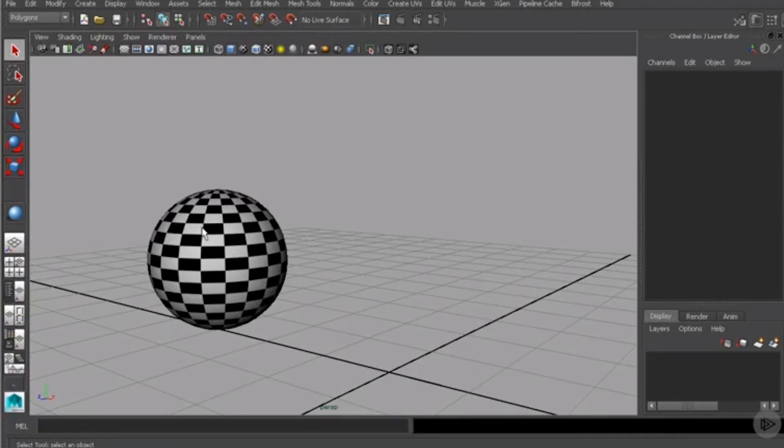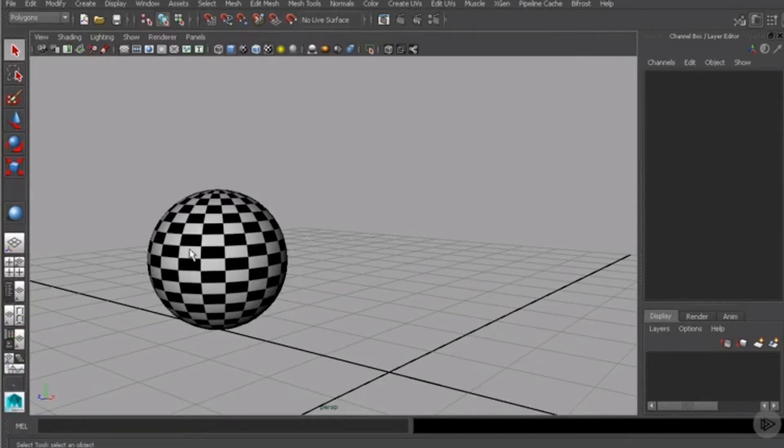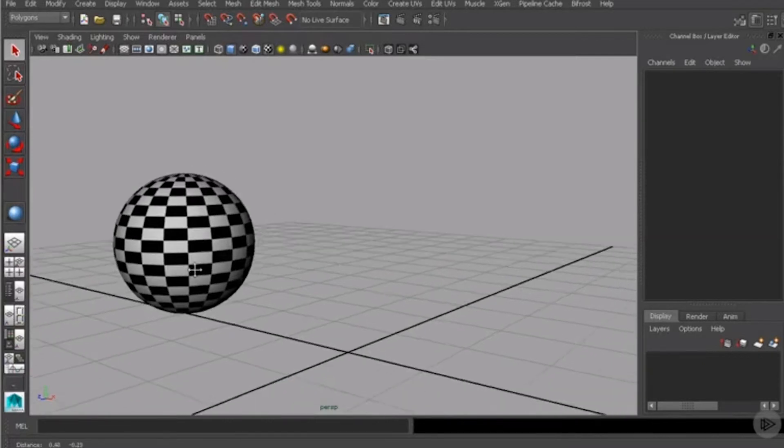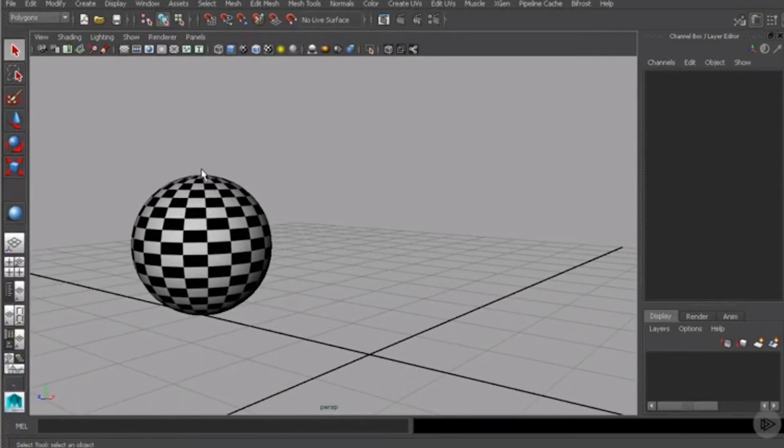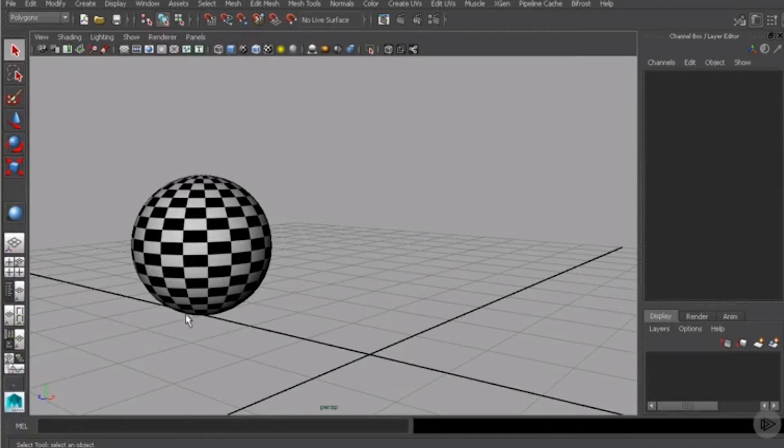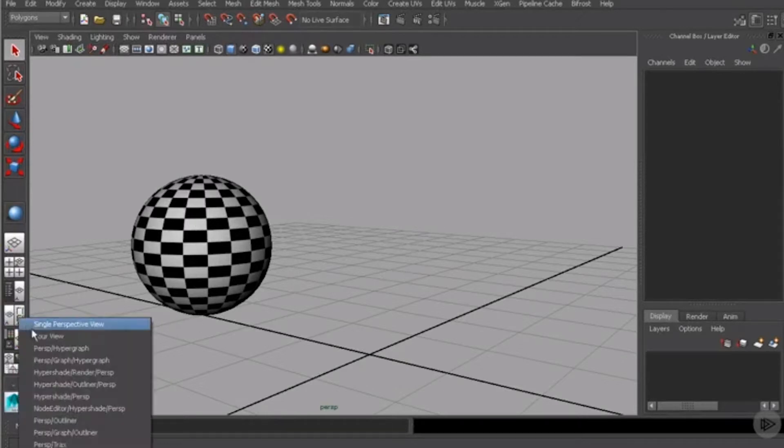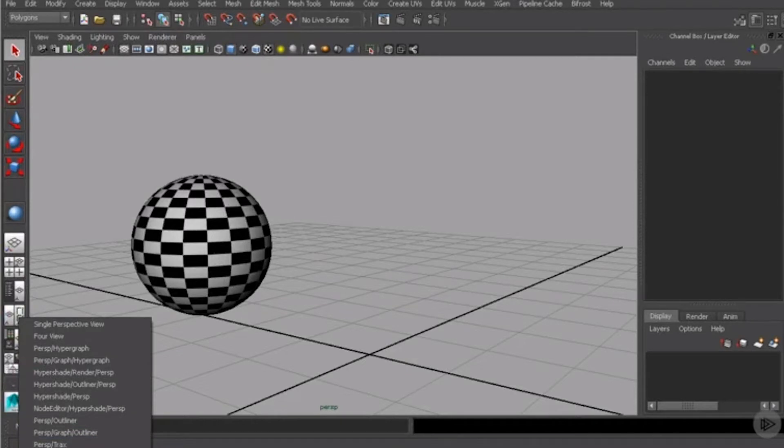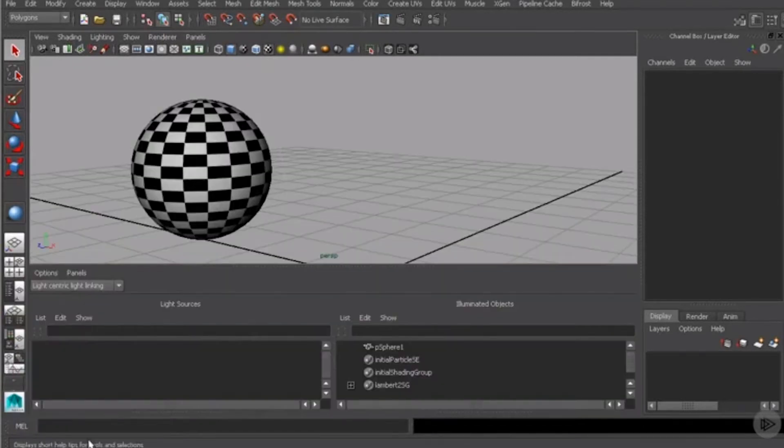Let's check it out inside the UV texture editor. Now, instead of accessing it through one of these menus up here, I actually prefer to come over here and use one of my layout buttons so that I can have a split view between my perspective viewport and the UV texture editor.